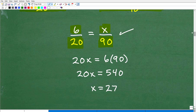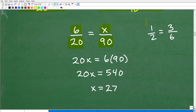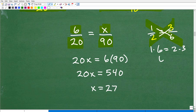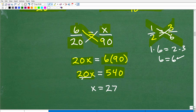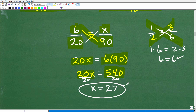To solve any proportion, we can use the cross product. A proportion is simply two equal fractions. For example, one half equals three over six — the cross product: one times six equals two times three, which is six equals six. That's true. So here we do the same thing: X times 20 is 20X, and six times 90 is 540. So 20X equals 540. To solve for X, I divide both sides by 20, and X equals 27.